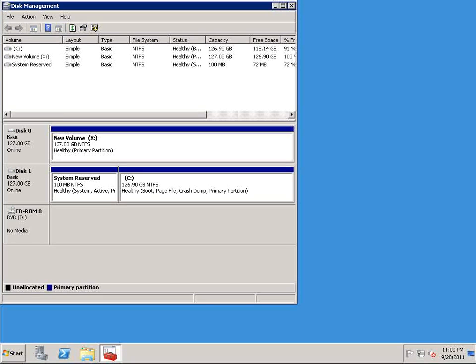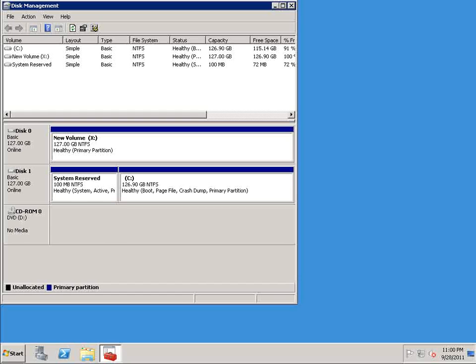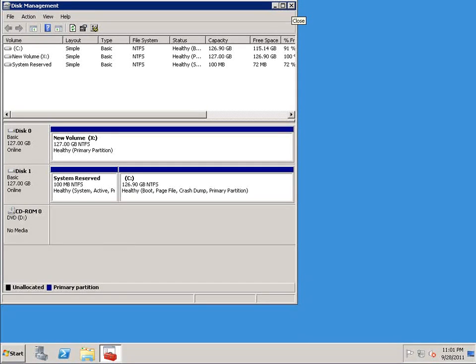I can ignore this message because I just formatted it from the command line. But if you look back, you can see we have new volume X. It's a healthy 127 gig NTFS primary partition. And we did all of this from the command prompt without ever having to delve into the GUI. So that's how you can provision storage from the command line.